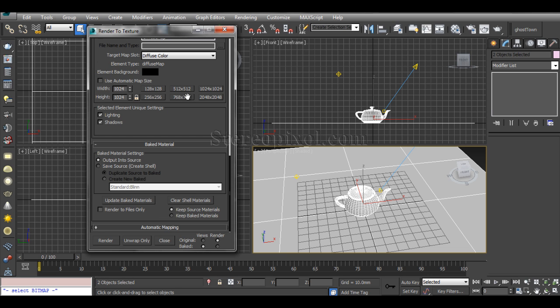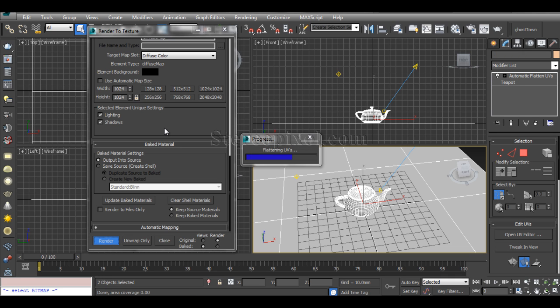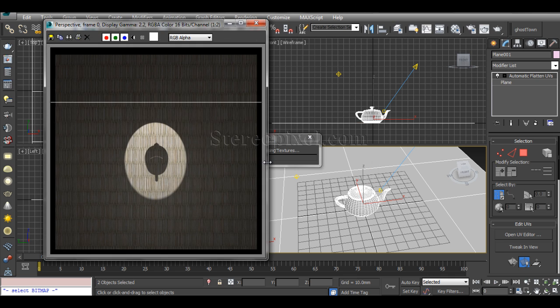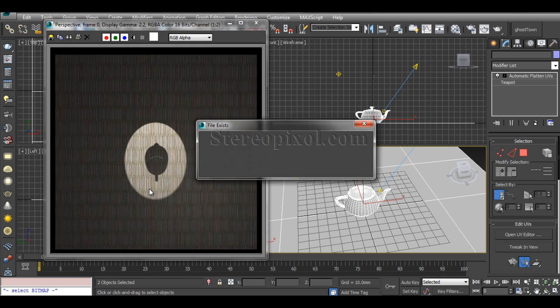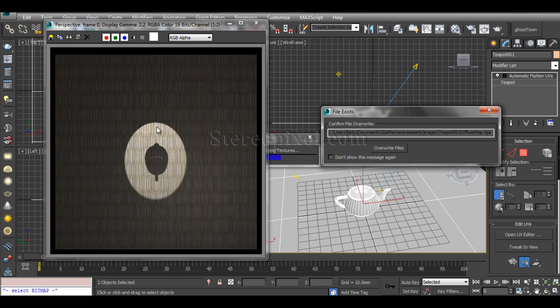Output into Source. Now you can hit Render. I've already done flattening UVs before, so it's asking me to override files - yes, I have to override the files.